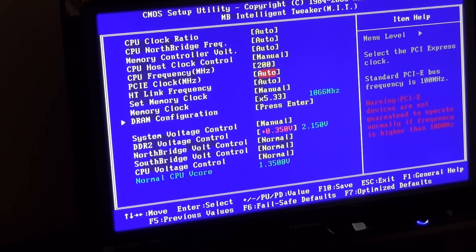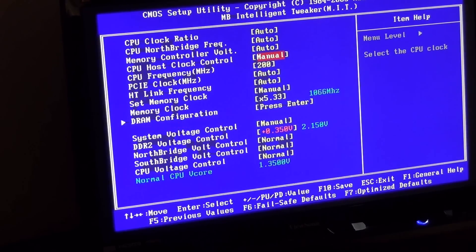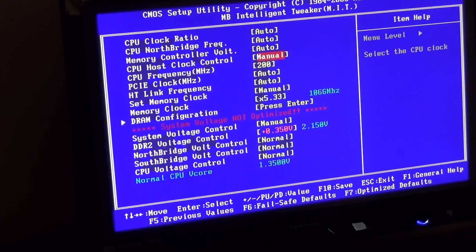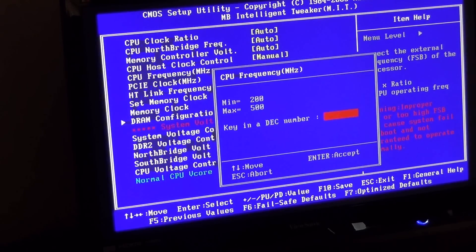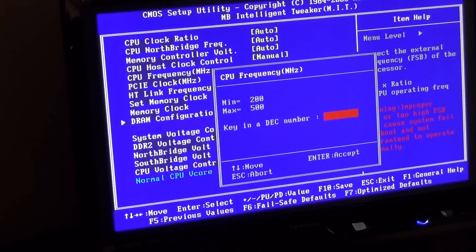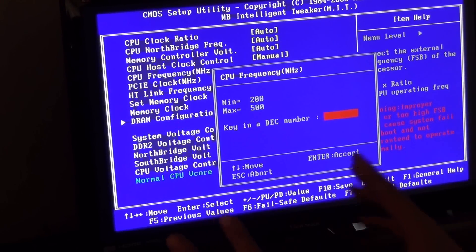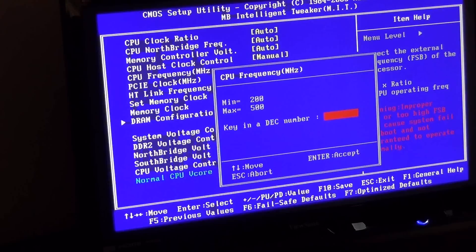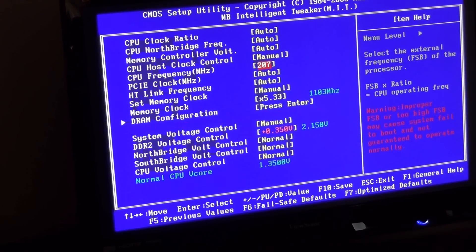So what I'm going to go ahead and do here is change everything to manual. That's on manual already, so that's good. And the CPU frequency is kind of like the front side bus. And this is between 200 and 500. So stock or standard is 200. I'm going to set mine to 207, as you see here, and hit enter.